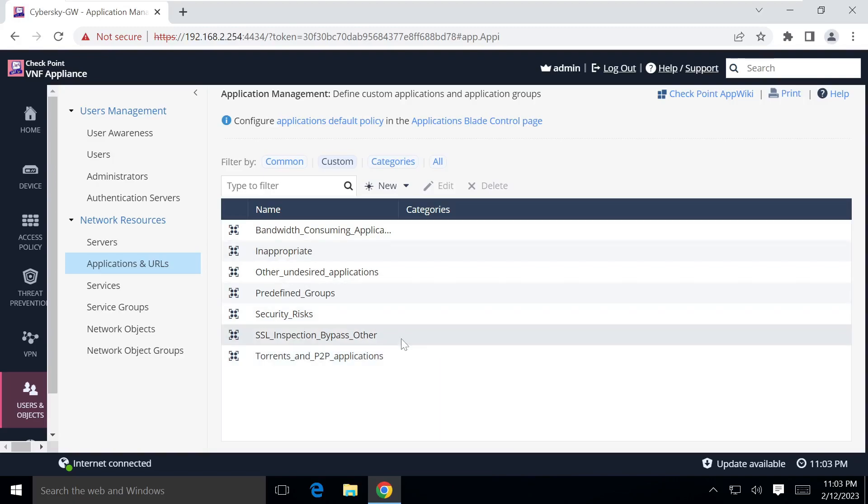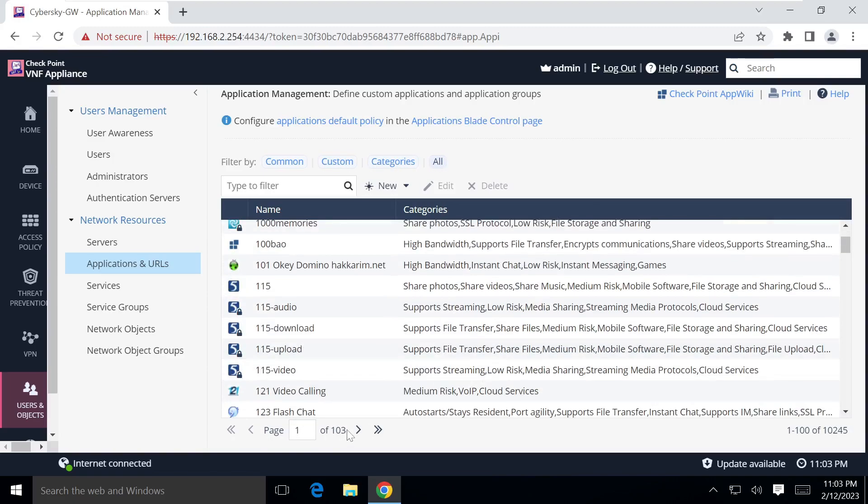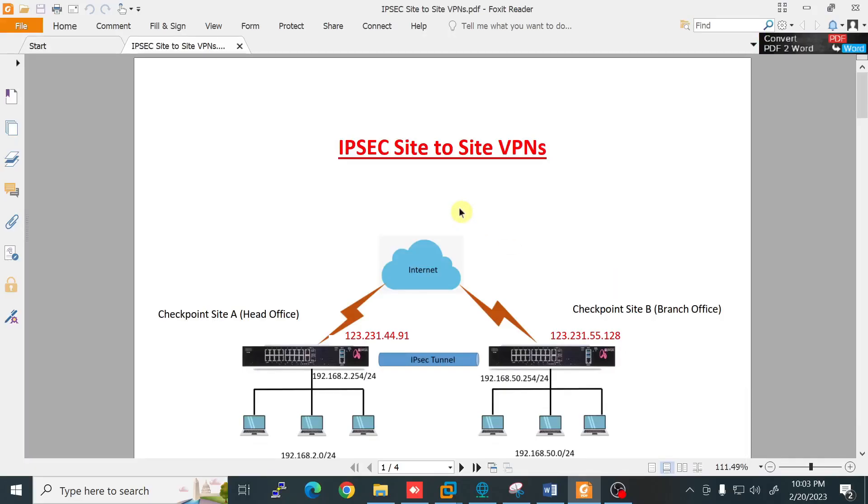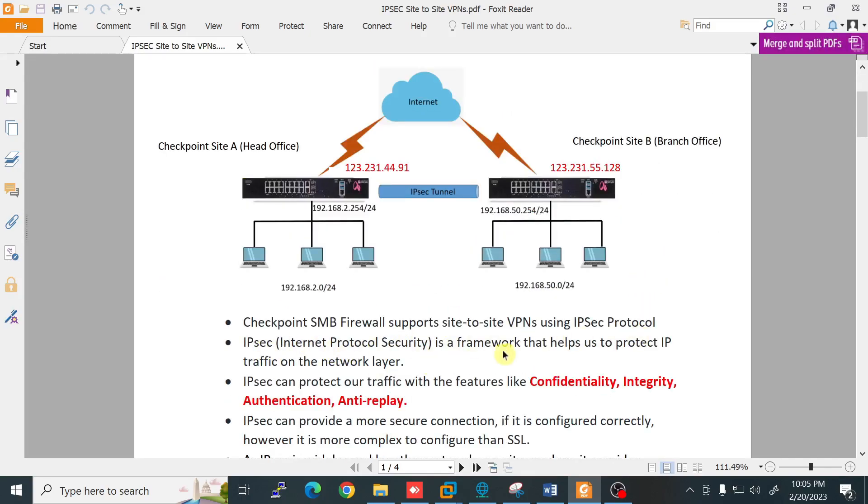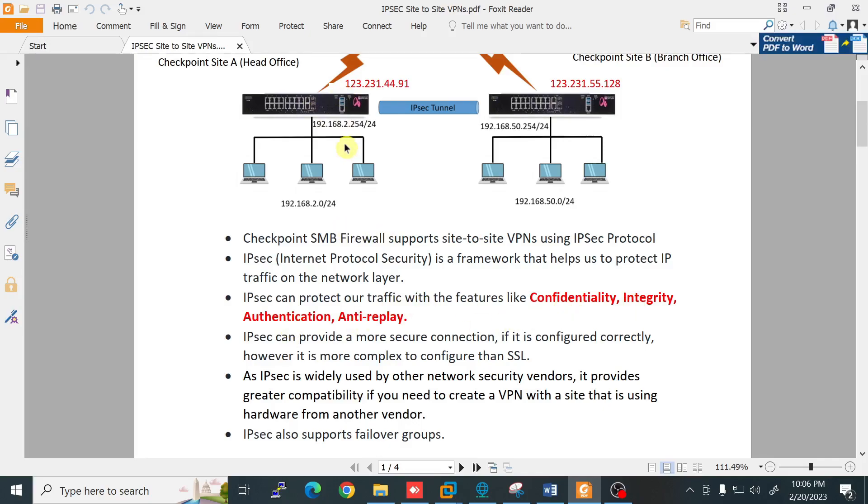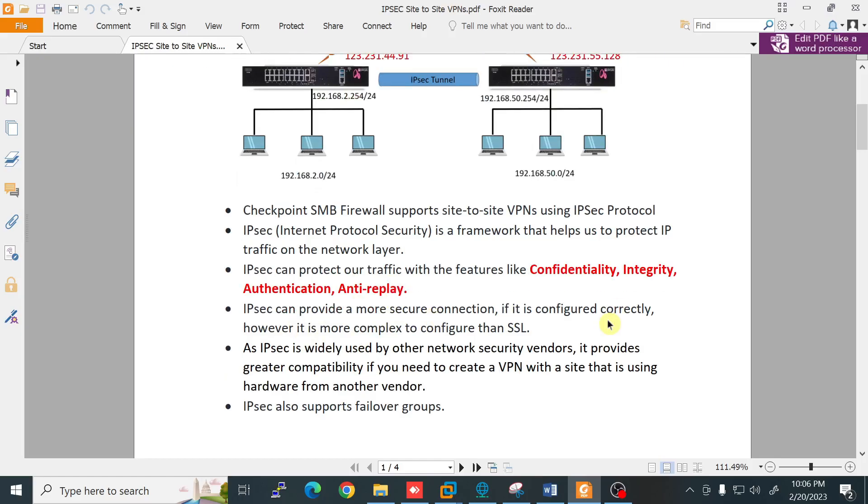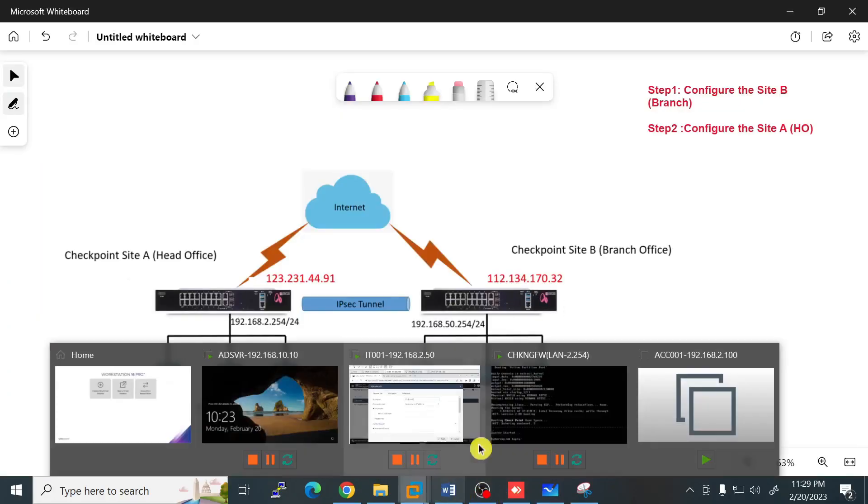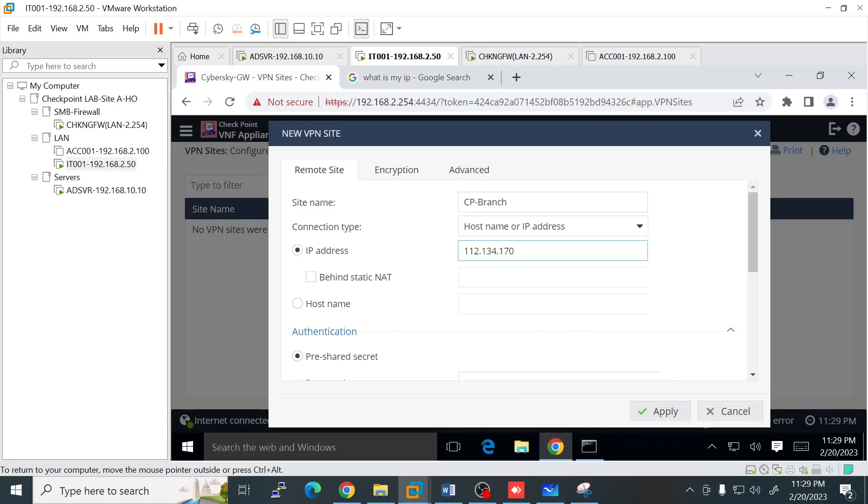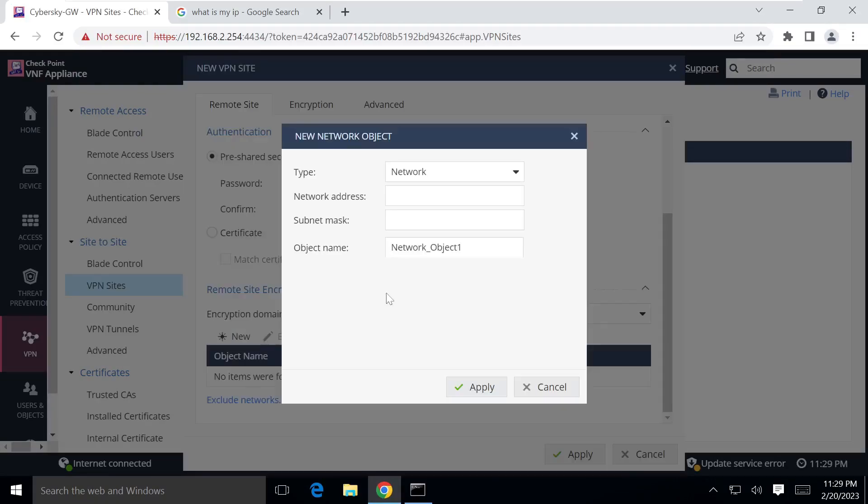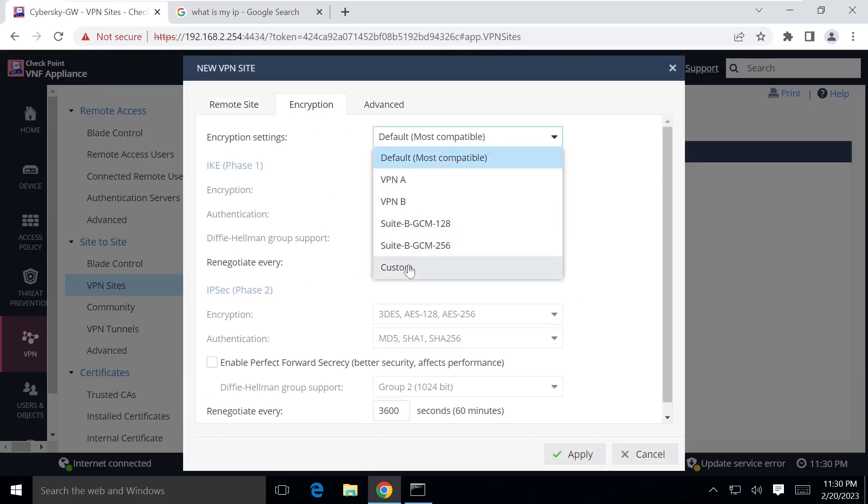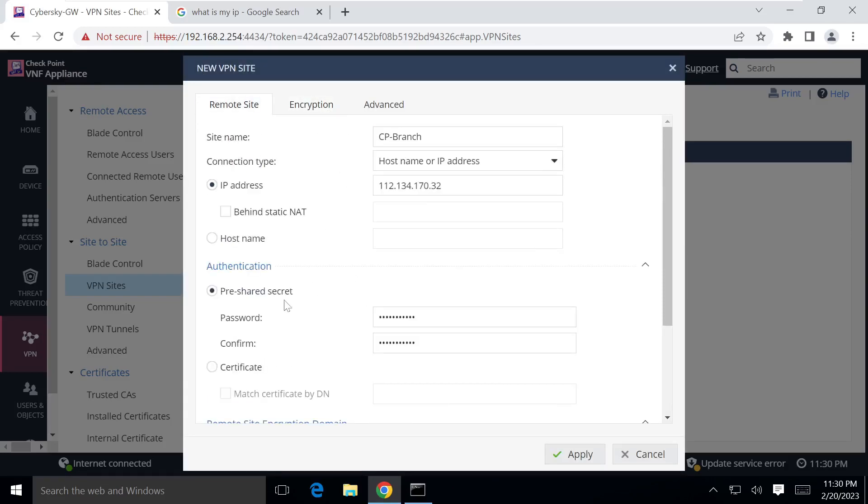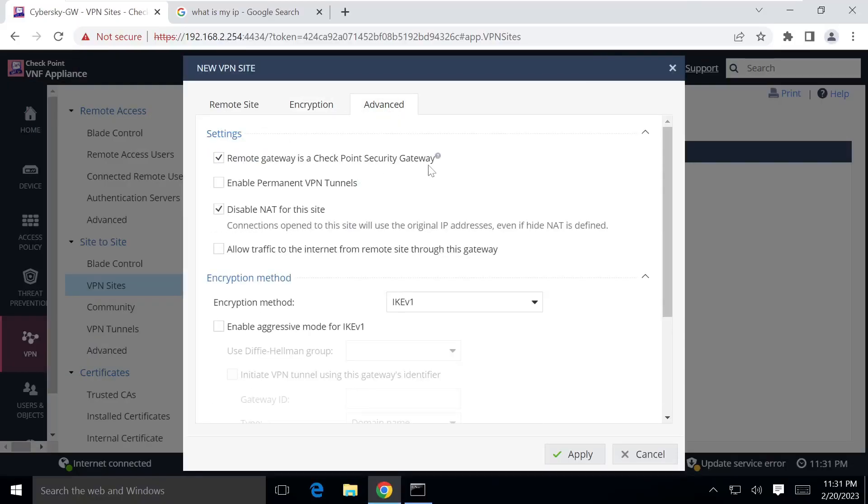Topics covered include Quantum Spark next generation firewall models and licensing, Quantum Spark firewall basic configuration, network interface configuration, configure multiple ISP connections, access control policies, software blades, application control and URL filtering, user awareness configuration, threat prevention blade, DNAT configuration, SSL inspection, remote access VPN, site-to-site VPN, and many more.